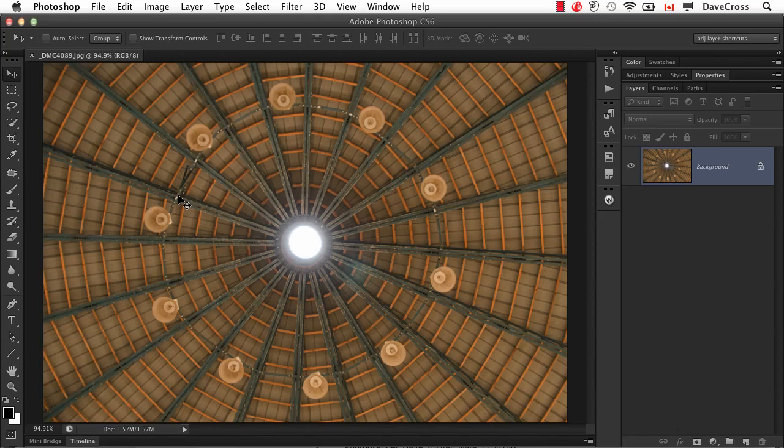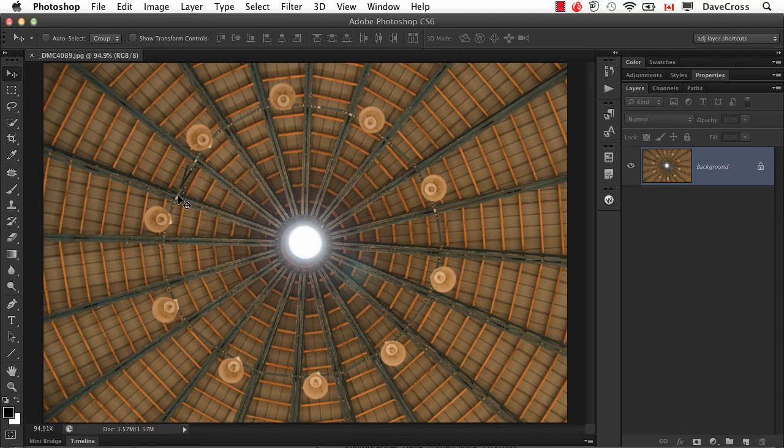Hey folks, this week the question comes from Nancy Hutchinson who says, a friend of mine's version of Photoshop, their menus look quite different than mine. How is that possible?